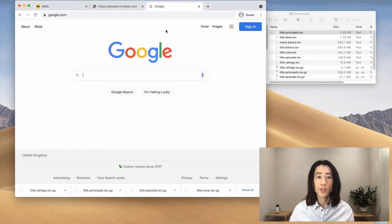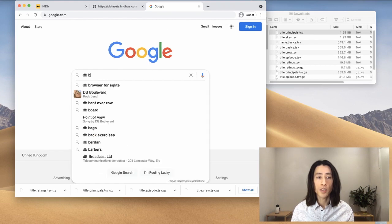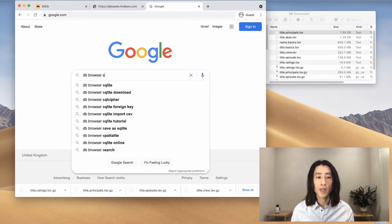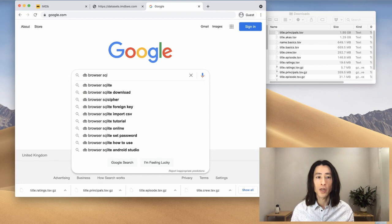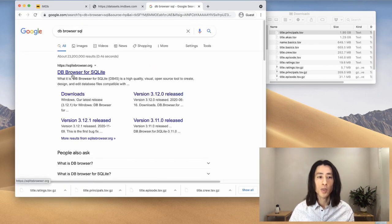I'll go to a search engine again, and search for db browser, and maybe SQL. Okay, yep, this is the one, db browser for SQLite.